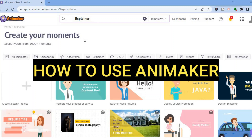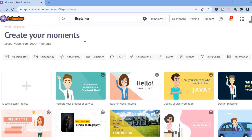Hello everyone, I'm Jason and in this tutorial I'll be walking you through how to use Animaker. Animaker is arguably one of the best whiteboard or animation platforms around, as you don't need to download any software or anything like that. All you'll need to do is go onto animaker.com and you can get started for completely free. While they do offer paid plans with more features, you can use their free plan to get started. All you'll need to do is sign up using your email address.